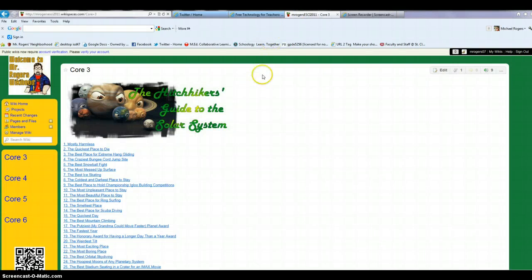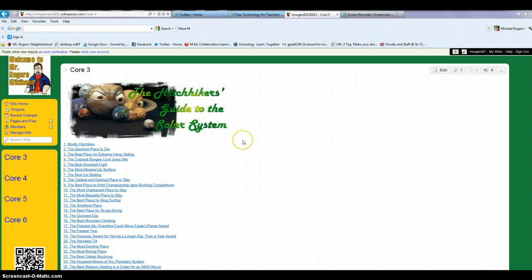All right, hello. I'm going to show you a real quick tutorial on how to add students to your Wikispaces.